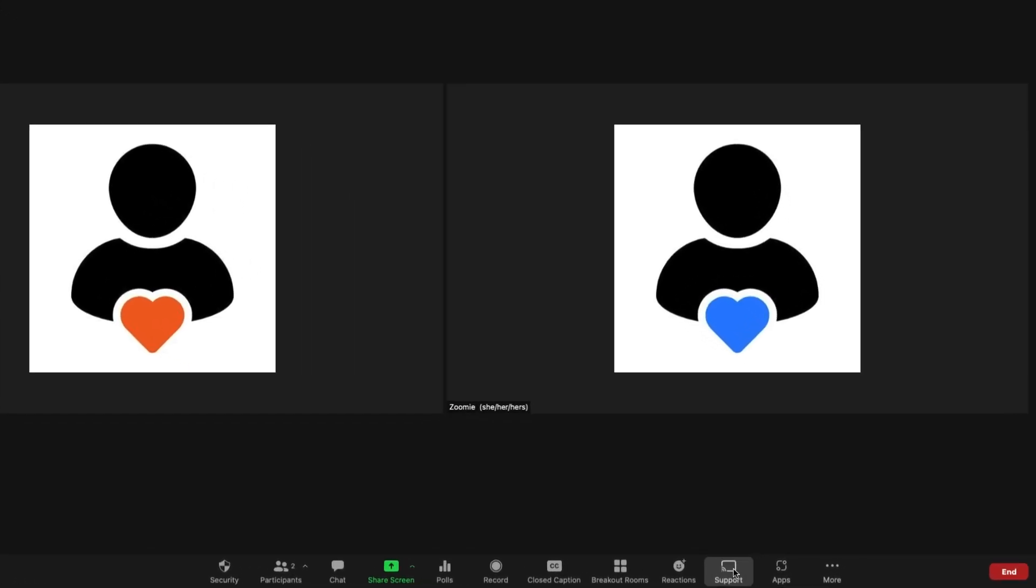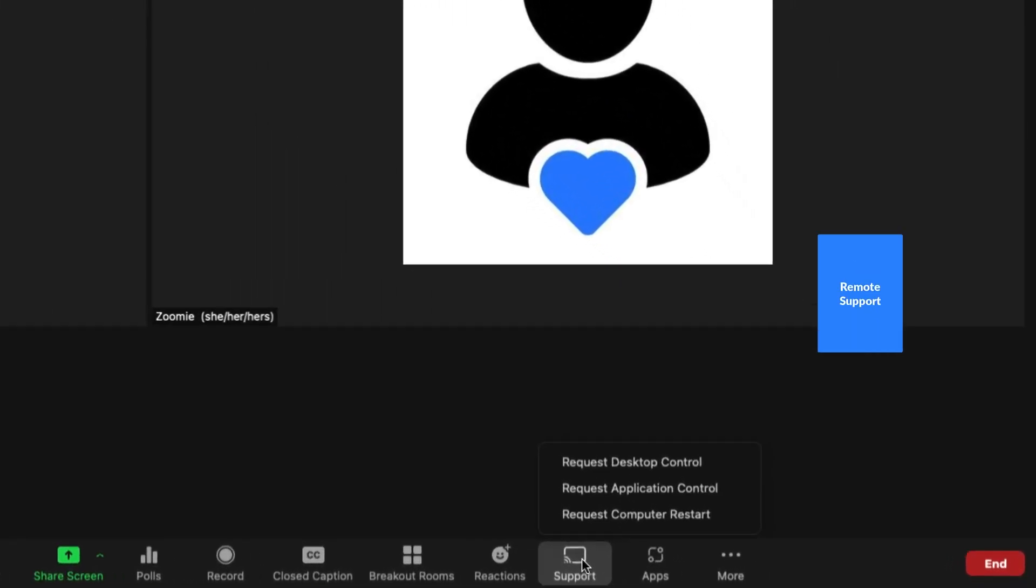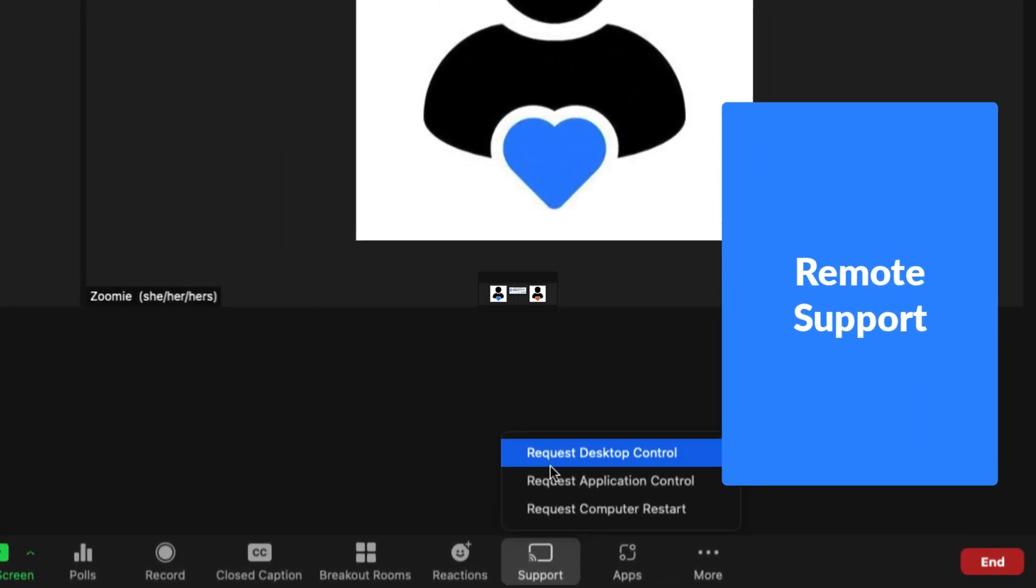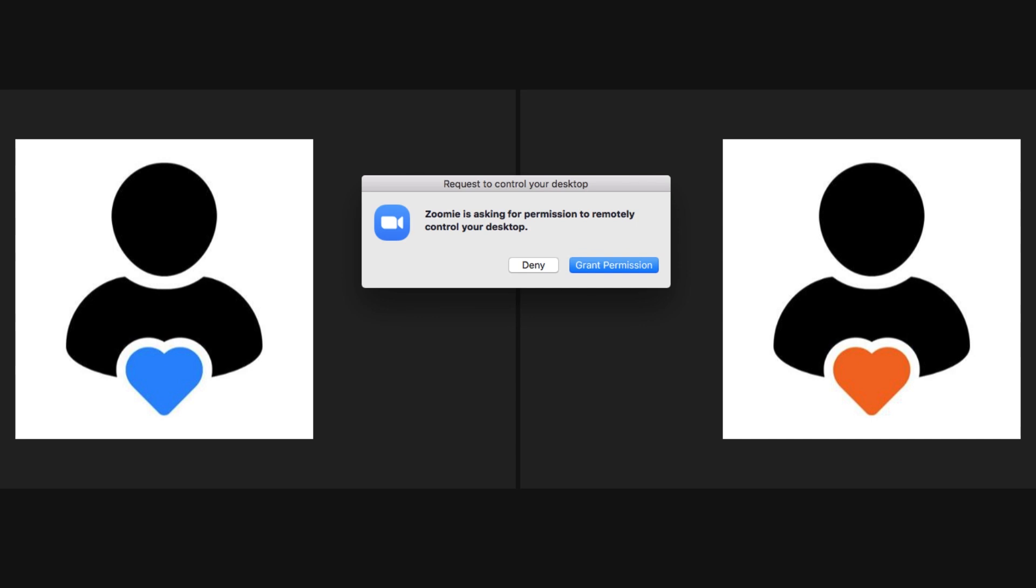Request in-meeting support with the click of a button. When enabled, this allows another participant to remotely control your desktop or application.